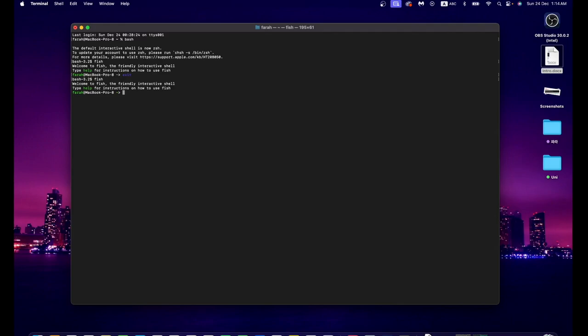The next feature is syntax highlighting. When I type something, it shows a certain color. For example, if I want to make a directory with 'mkdir' but I misspell it as 'mmdir,' this red color means invalid command - a wrong command.